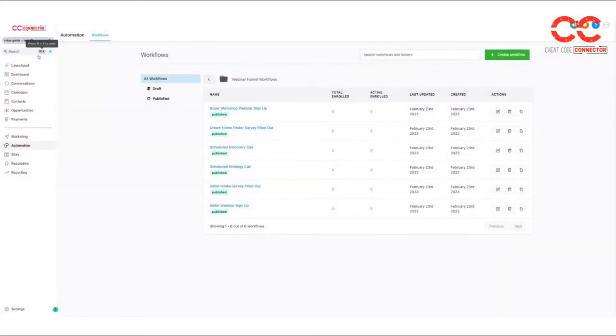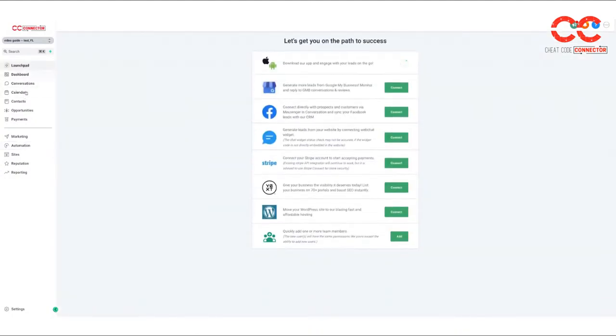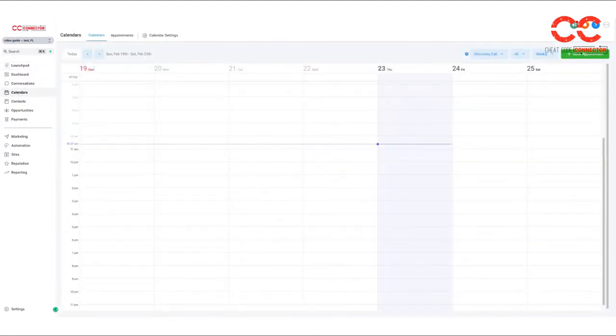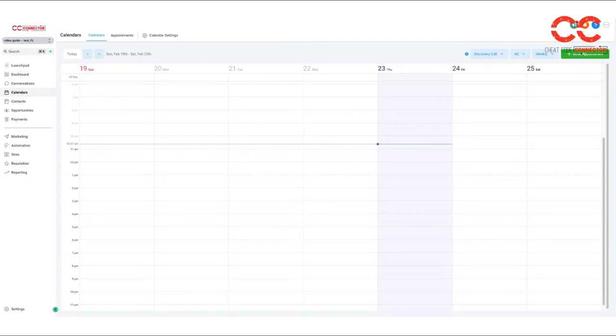So let me come over here to the cheat code connector. Head back to the launch pad. Okay, so you'll go to calendars here on the left side, and you'll find it's right here. It'll bring you to like a calendar view. Now,